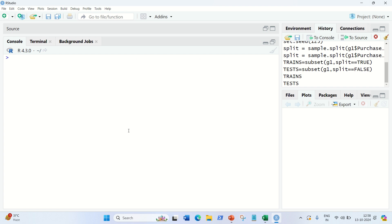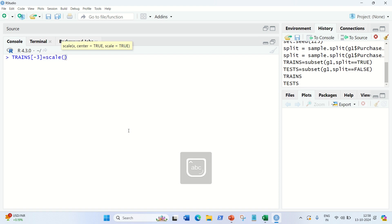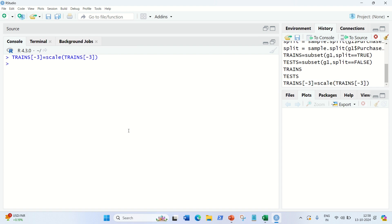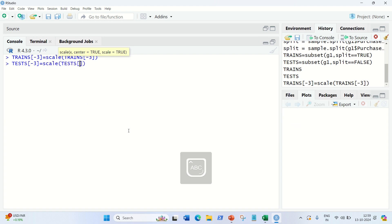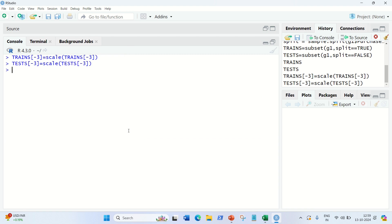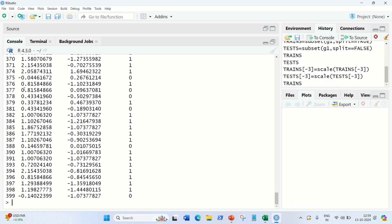To apply scaling, we use the scale function on the training and test sets, excluding the third column — the Purchased column — since we don't want to scale the target variable. So: trains[, -3] equal to scale(trains[, -3]), and similarly tests[, -3] equal to scale(tests[, -3]). Scaling is done — you can check the updated values and see both columns are now on the same scale.